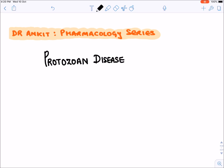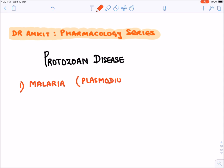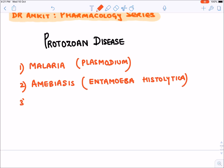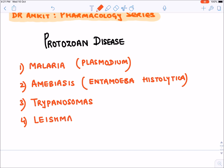Today we will be discussing protozoan diseases - specifically the treatment of malaria, which is caused by a protozoa known as plasmodium. We will also discuss amoebiasis, caused by entamoeba histolytica, then trypanosomiasis, infection caused by leishmania, and finally miscellaneous protozoan infections. Let's start with the first one.